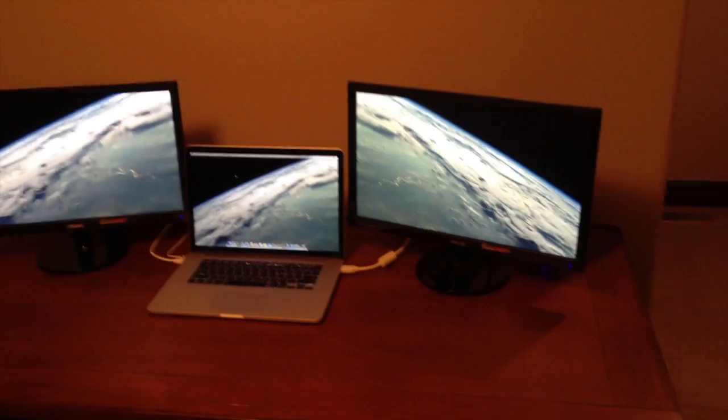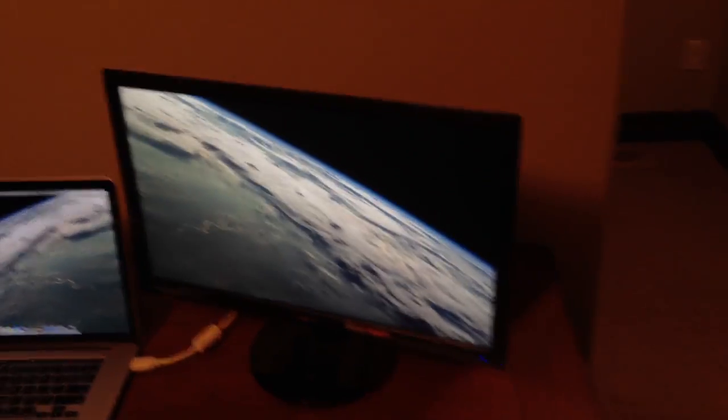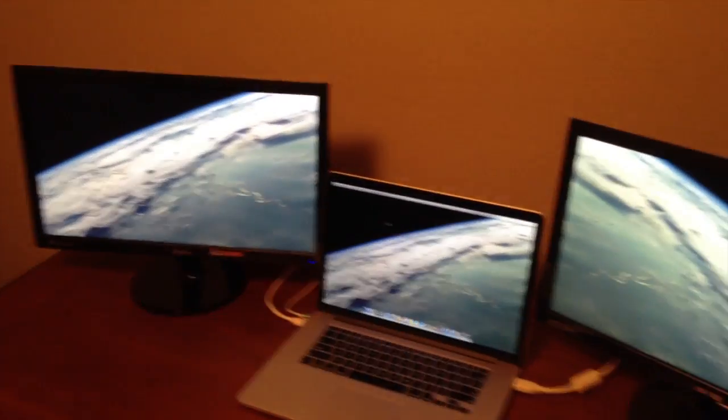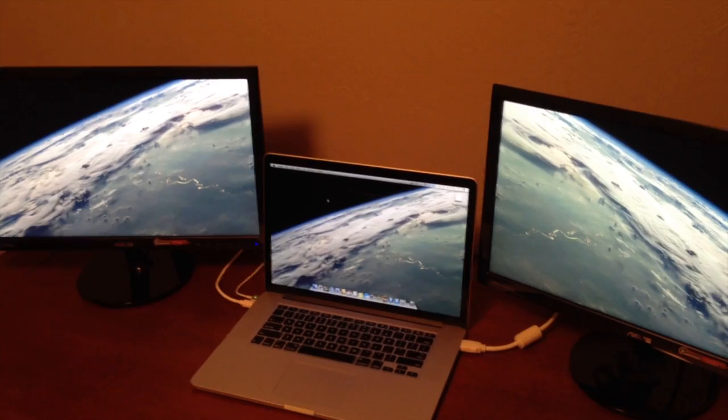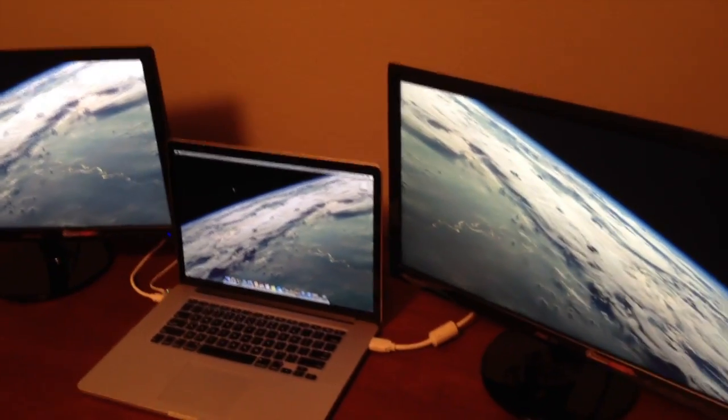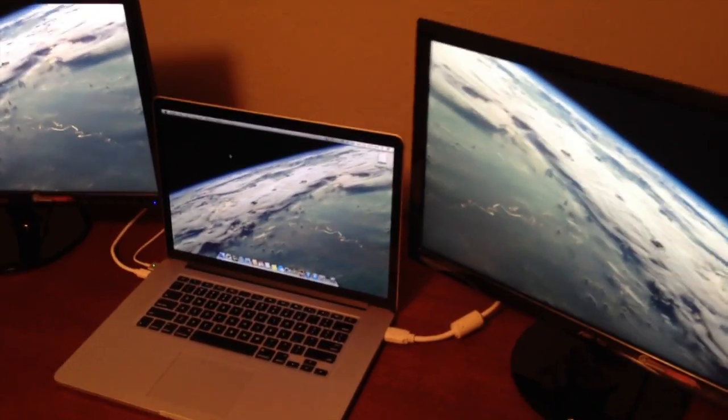Right here I have two ASUS monitors, and I have them both connected with HDMI for the best output resolution I could get.